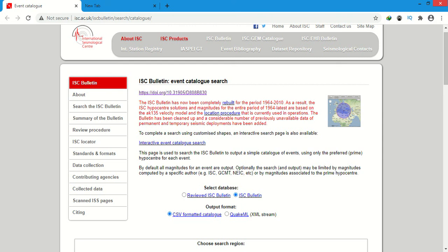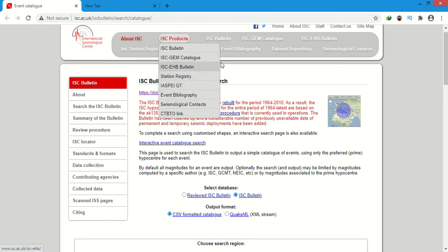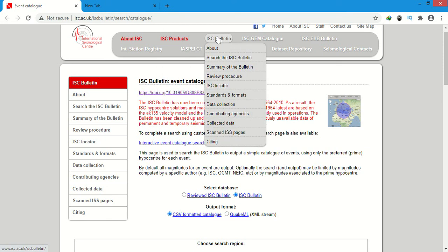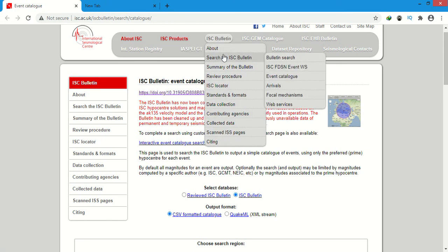So this is the ISC website, I will give it in the description. Now here we will go to ISC bulletin, then we will go to search the ISC bulletin, then event catalog.